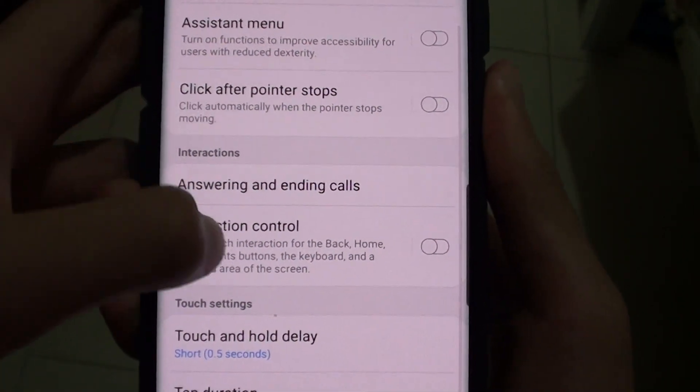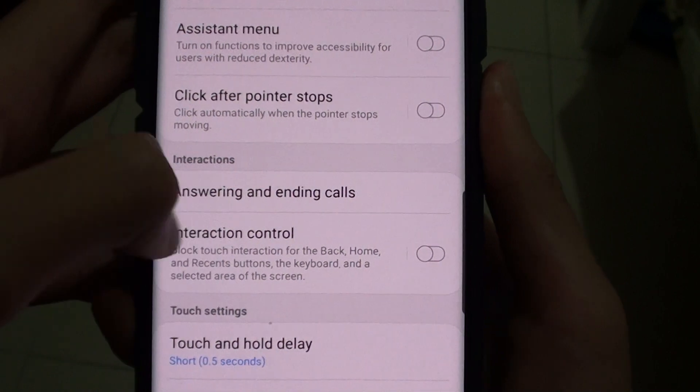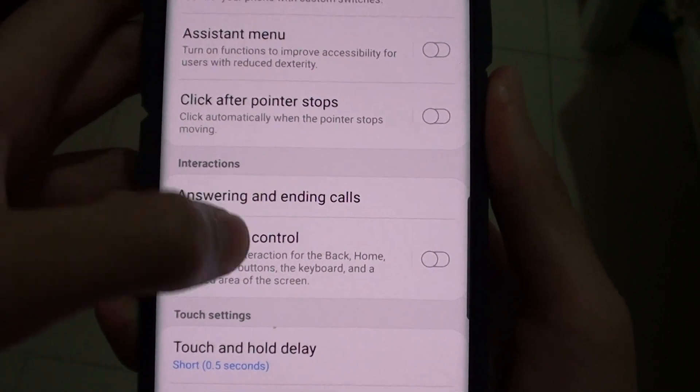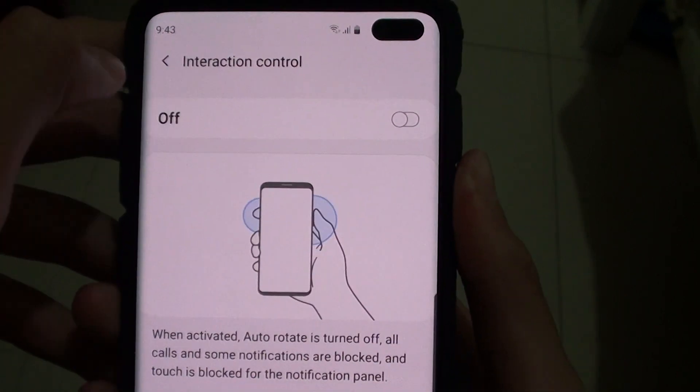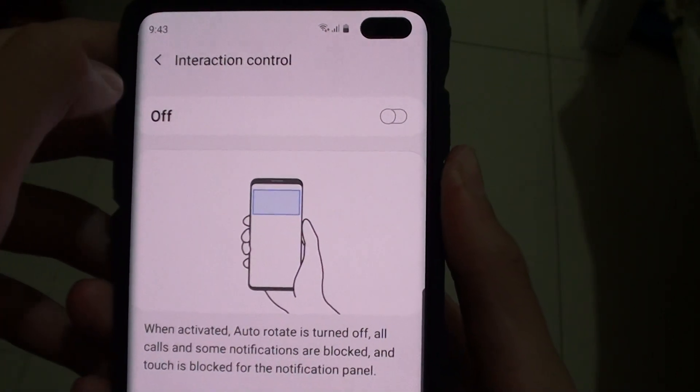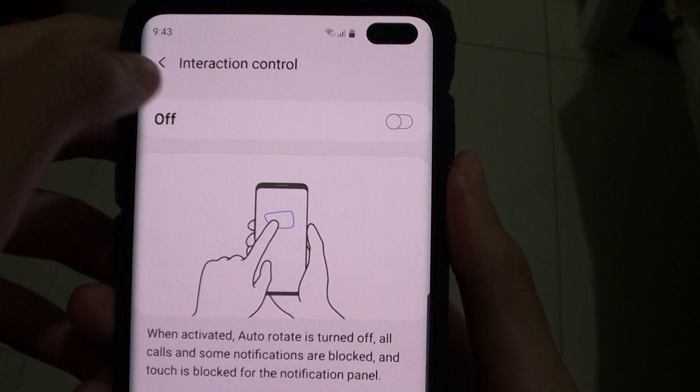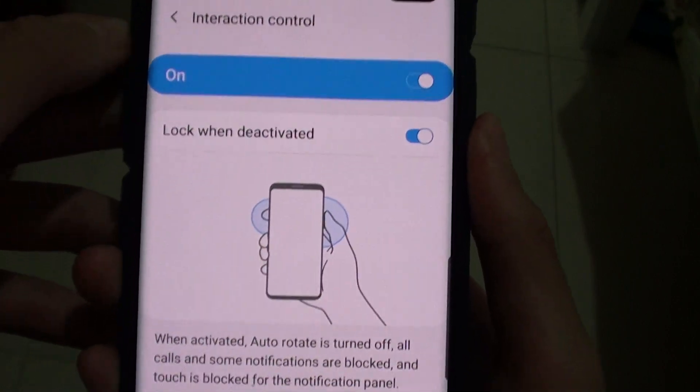Here you can find the interaction and control settings. Just tap on that. And here you'll see the on and off switch. So if you want to enable, just tap on it.